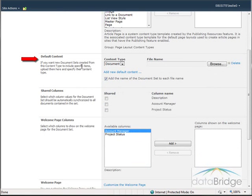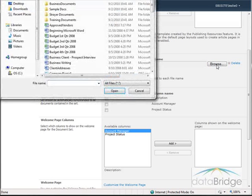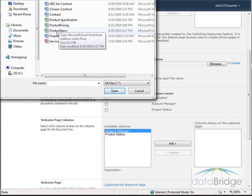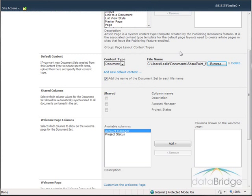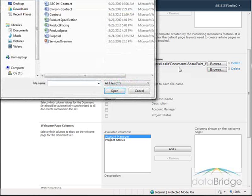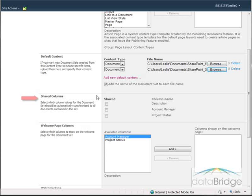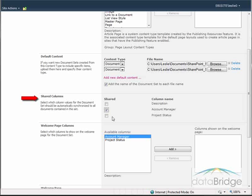I will go down to the Default Content Type area. The content type is Document. I need to click on Browse and select the first document — the product specification template. Then I also need to add the pricing template, so I will click on Add New Default Content, click Browse again, and choose Product Pricing. In the Shared Columns section below, I can choose the columns I just created to be shared for all document types in the document set — the account manager column and the project status. These will only have to be selected once when the document set is created, and that information will automatically be synchronized down to all documents added to the document set.